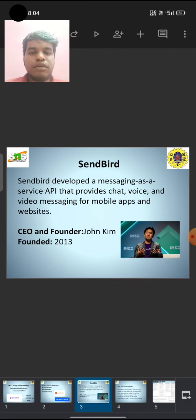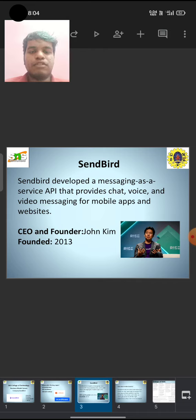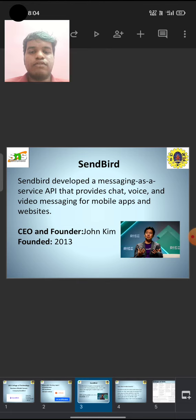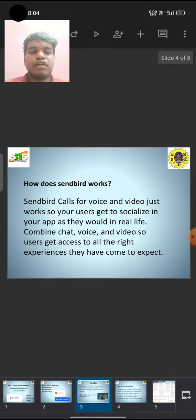Sendbird developed a messaging as a service API that provides chat, voice, and video messaging for mobile apps and websites. How does Sendbird work?